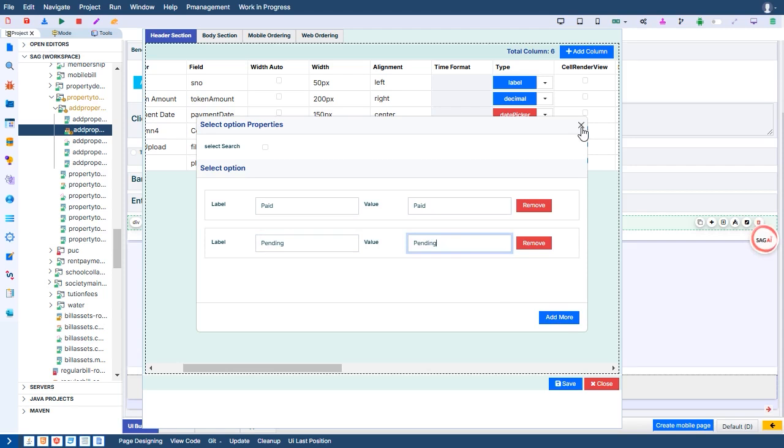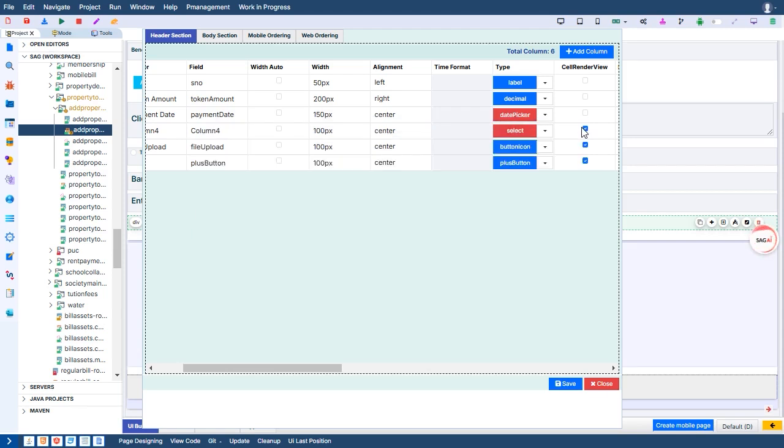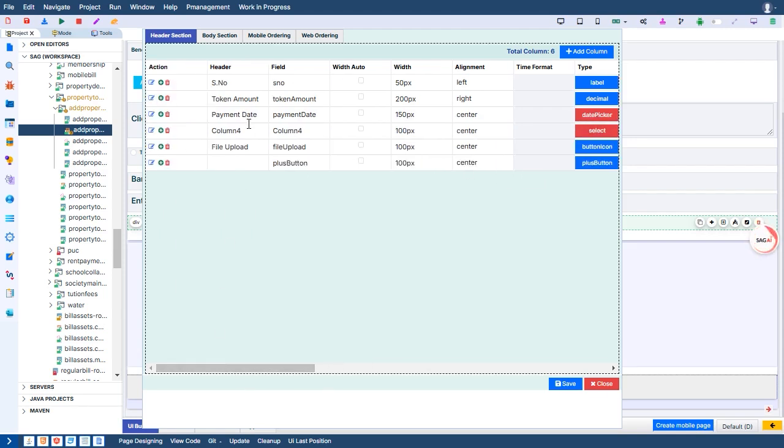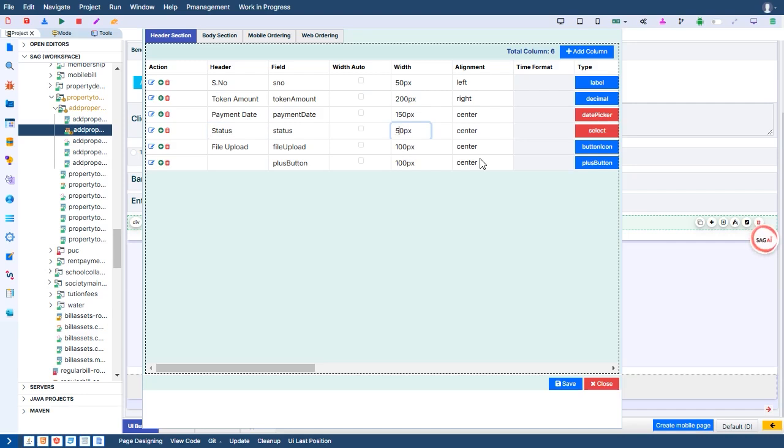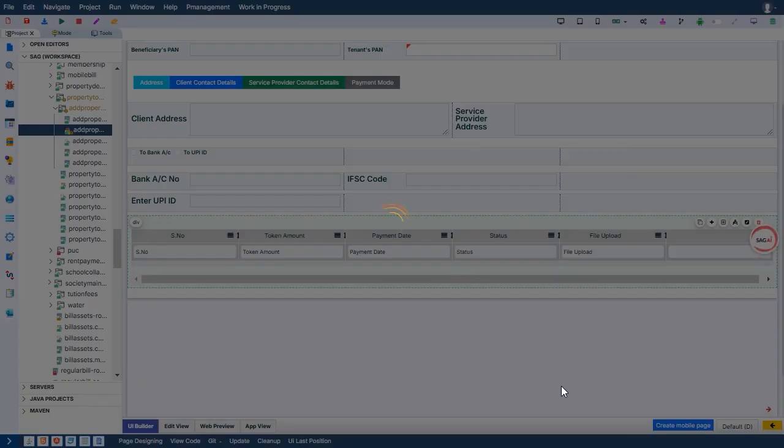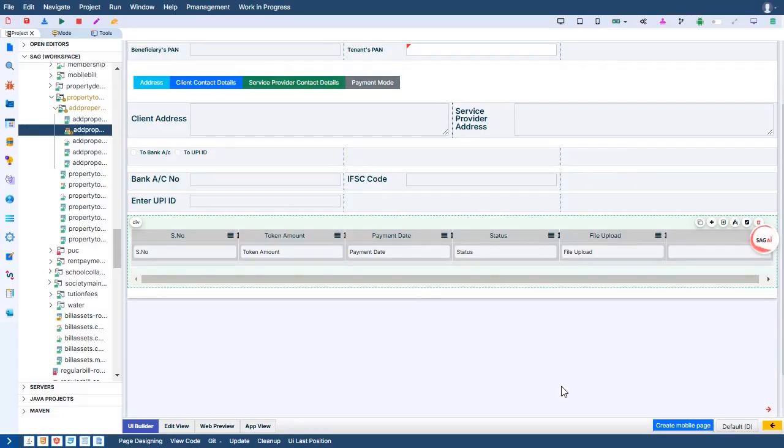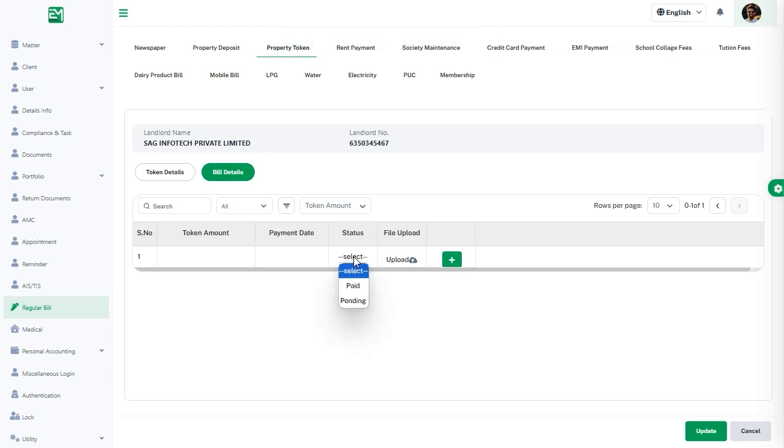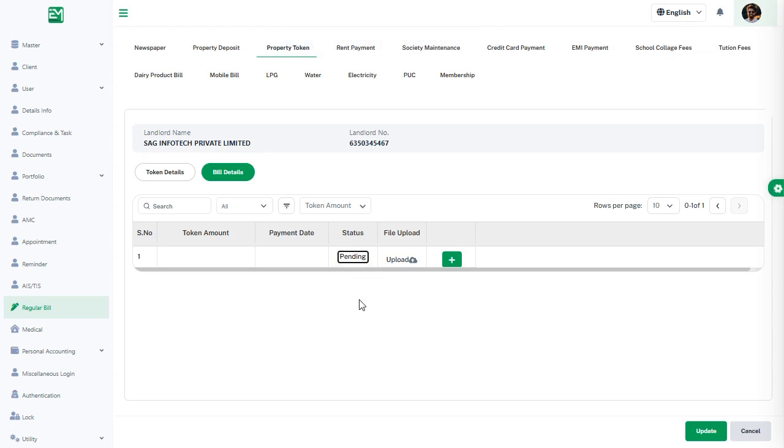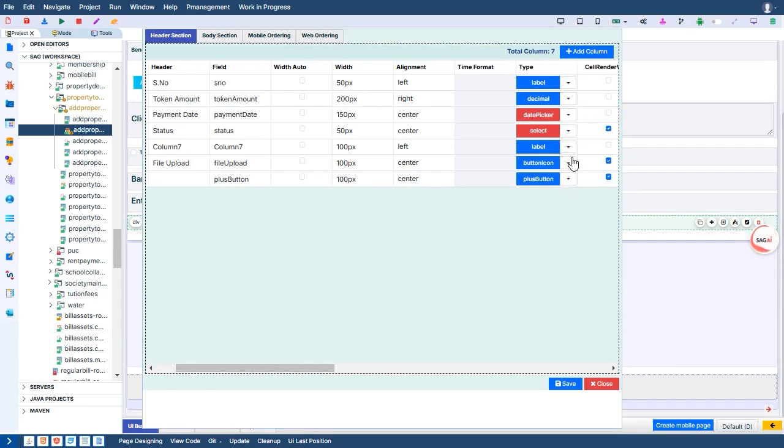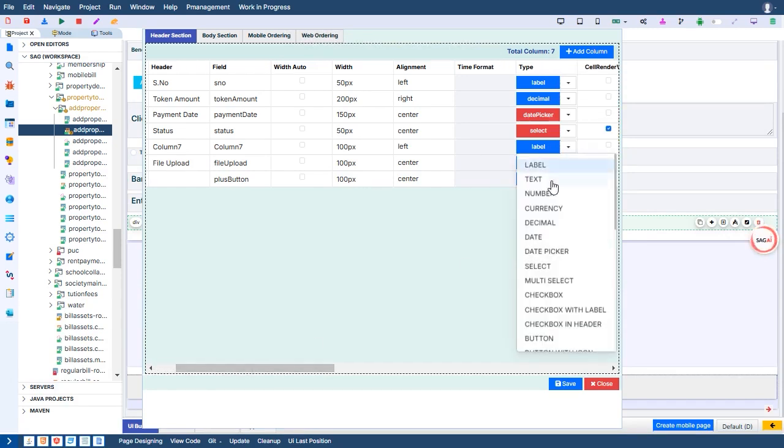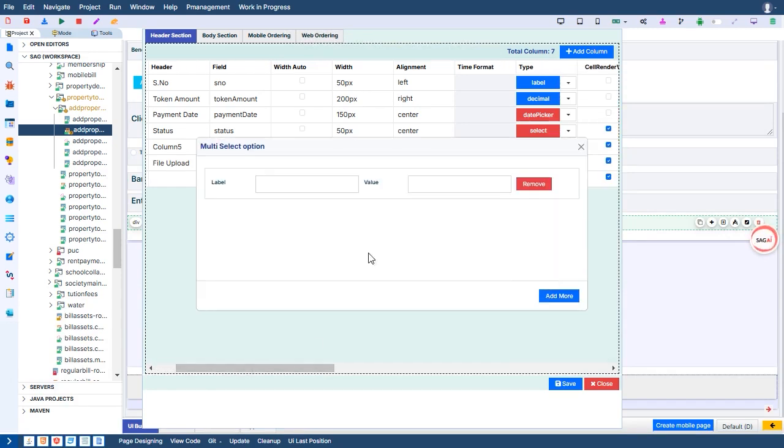The regular dropdown is ideal for scenarios where a single, straightforward selection is required. It simplifies the process by allowing users to pick one option from a predefined list. This mode ensures clarity and precision, making it perfect for situations like selecting categories, statuses, or other single-value inputs.